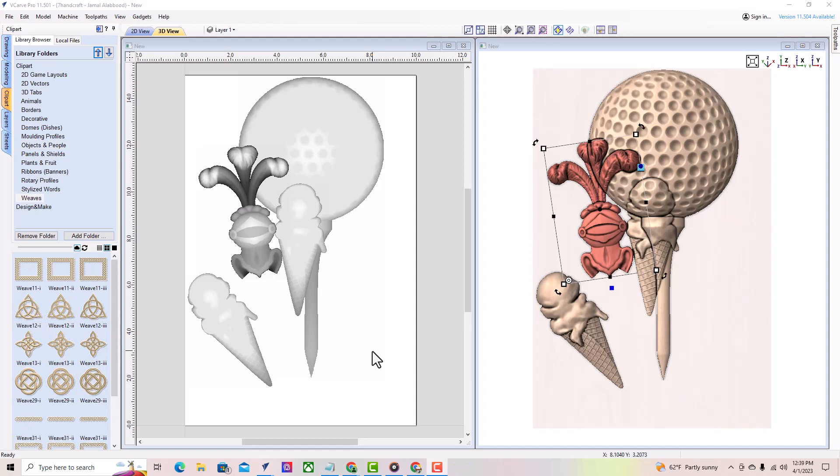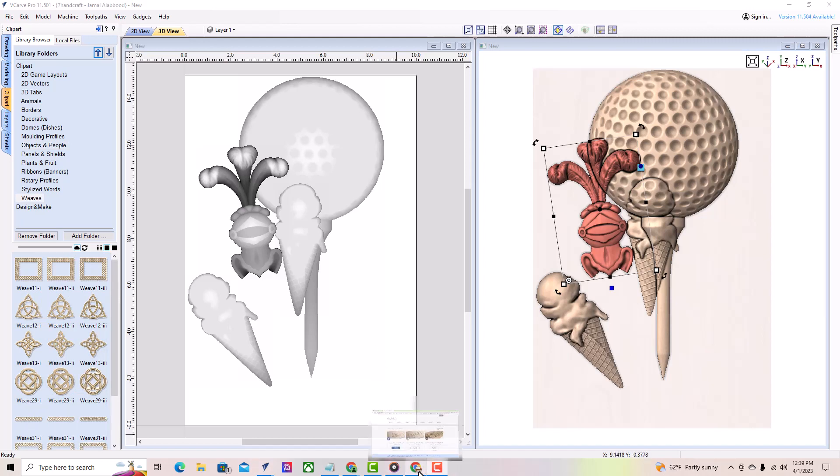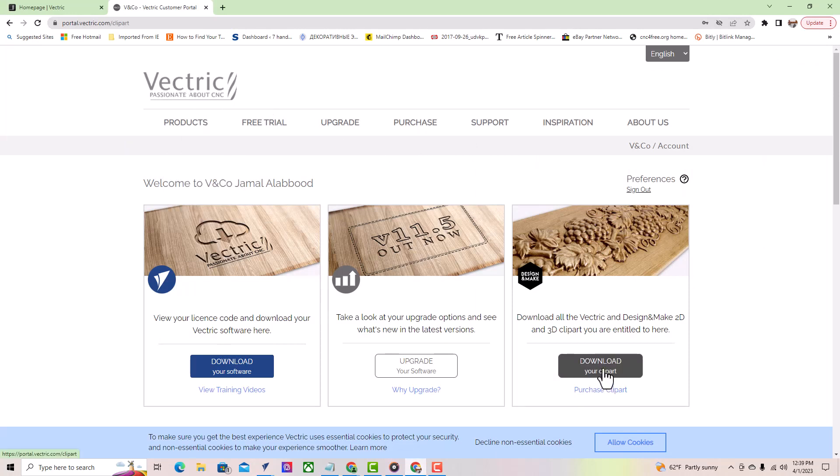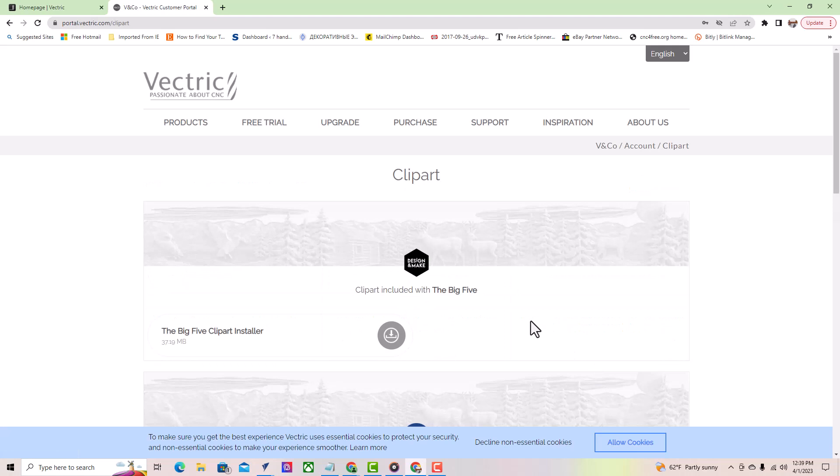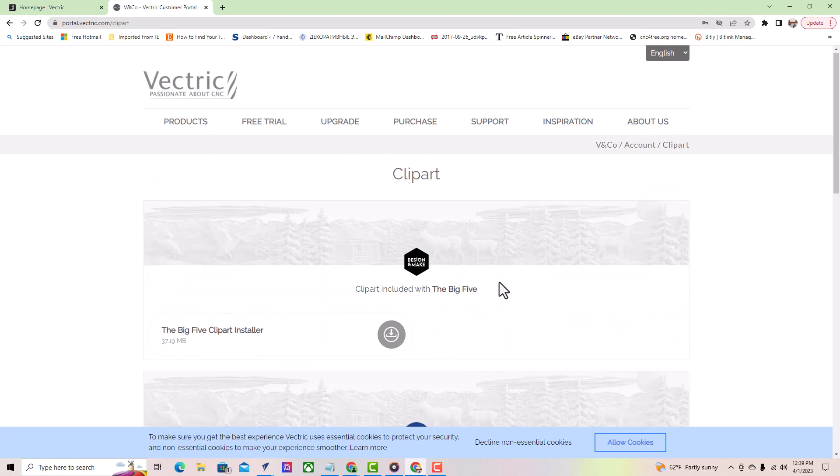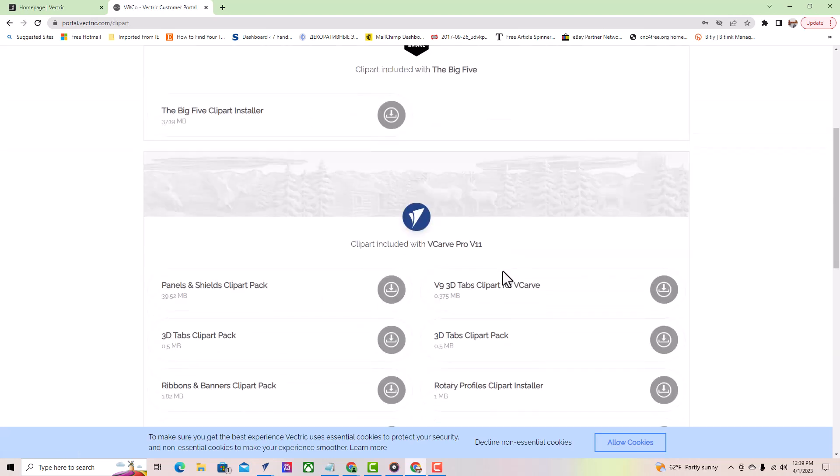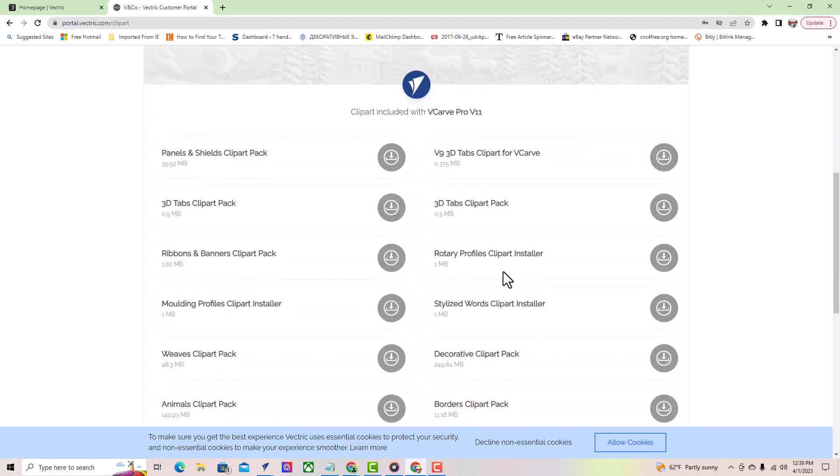One thing to note is that these models are not downloaded onto your computer by default, but they are available for free to use with the vectric software you purchased. You must be connected to the internet and logged into your vectric account to use some of these models.